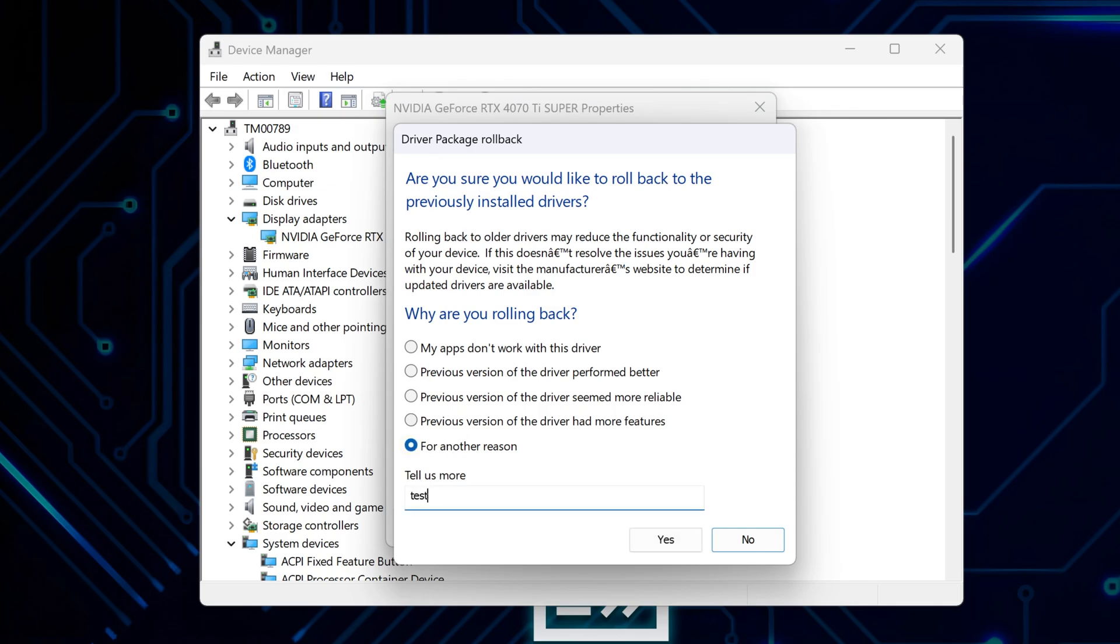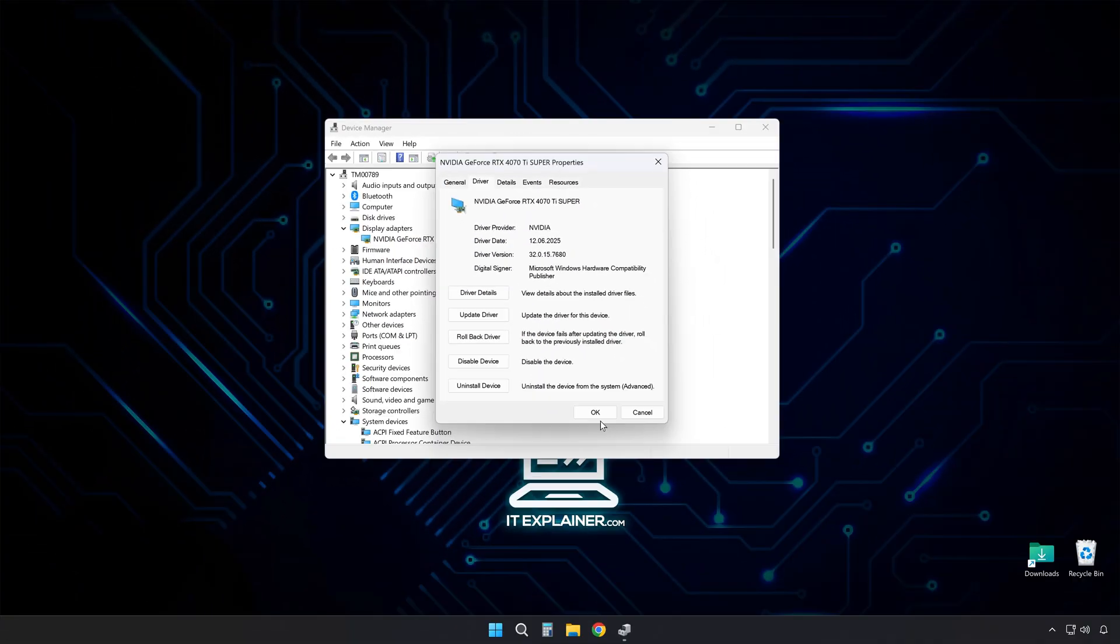Pick any reason from the drop down, doesn't really matter which one. Hit yes and wait for it to finish.